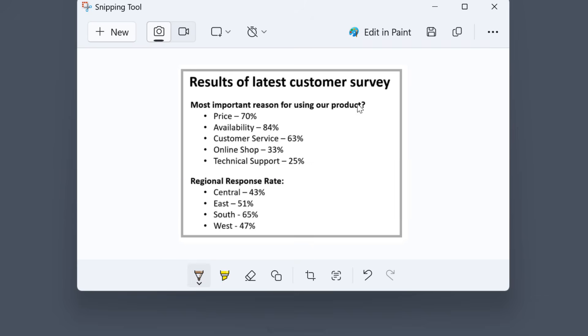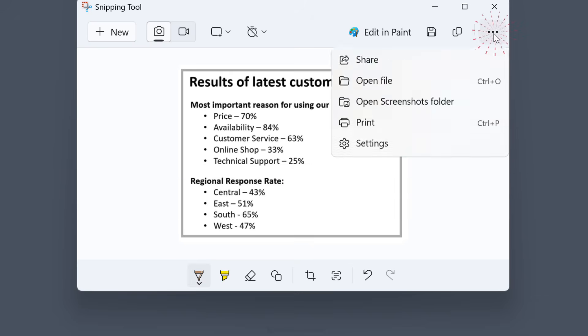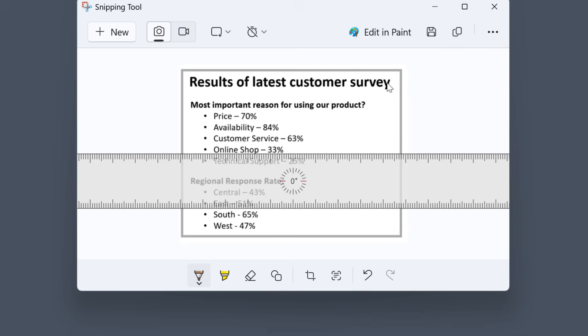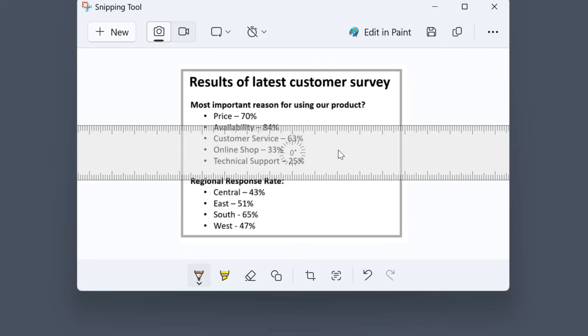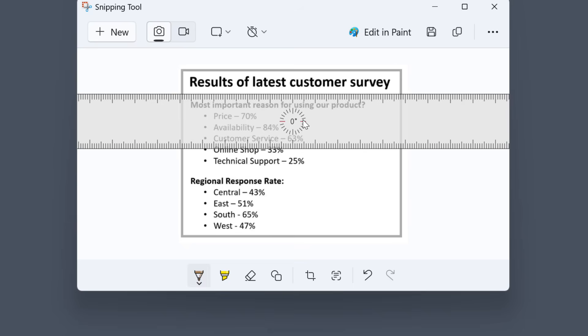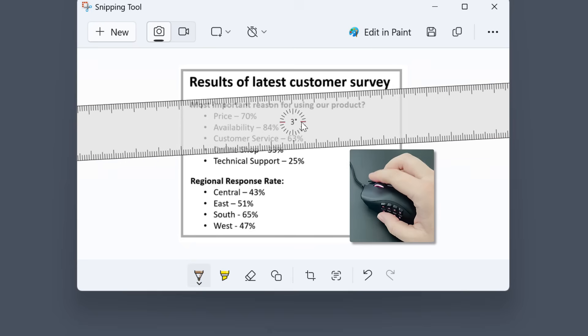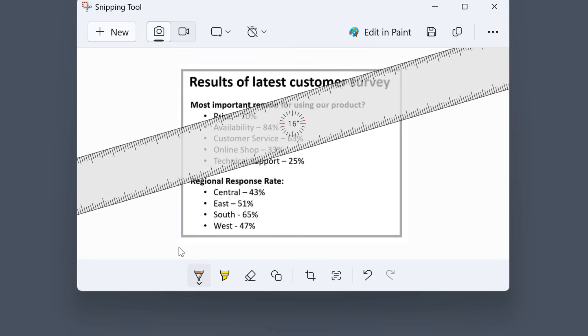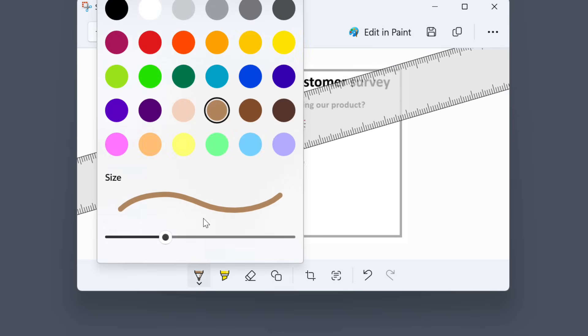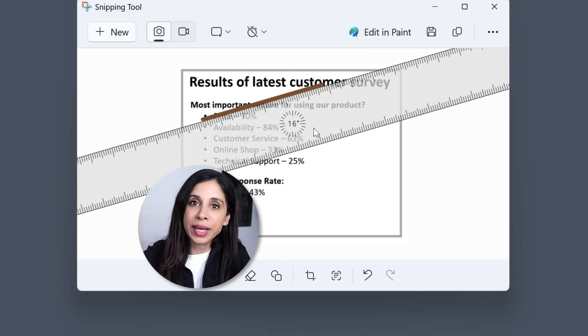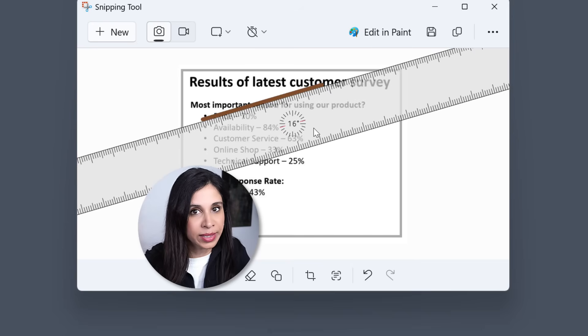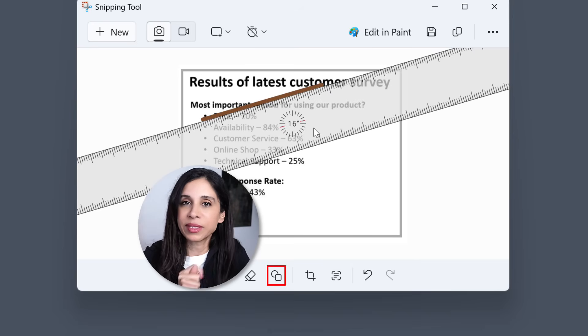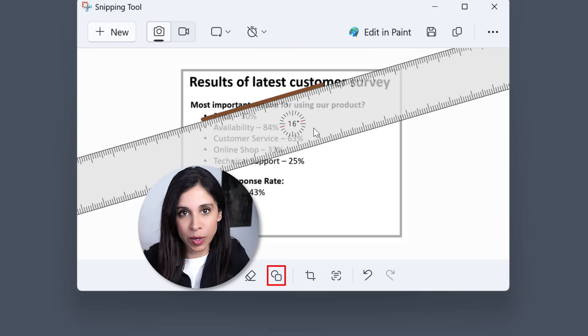You can also get to it by going to more options, show ruler. Use your mouse to drag and place it where you want and then use the mouse wheel to rotate it. Then you can use the pen tool to draw a line. But you might not need the ruler as much anymore because you have these new shape options.